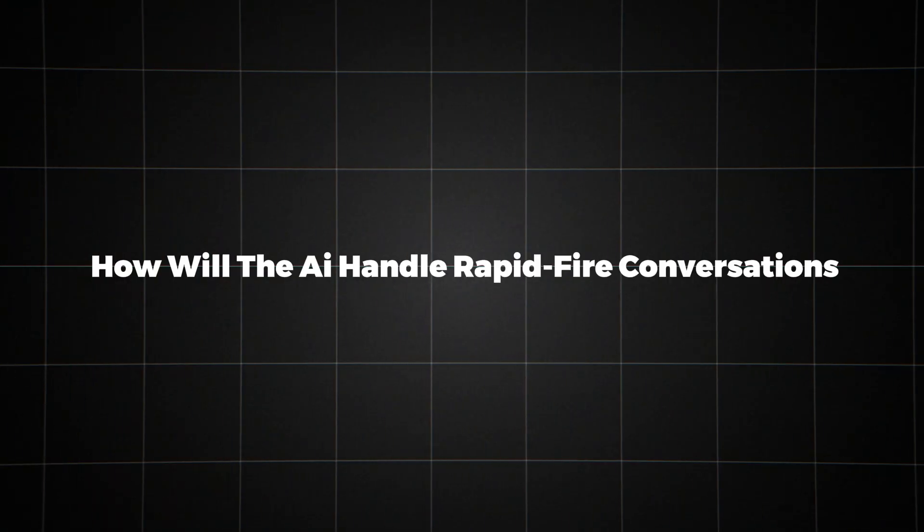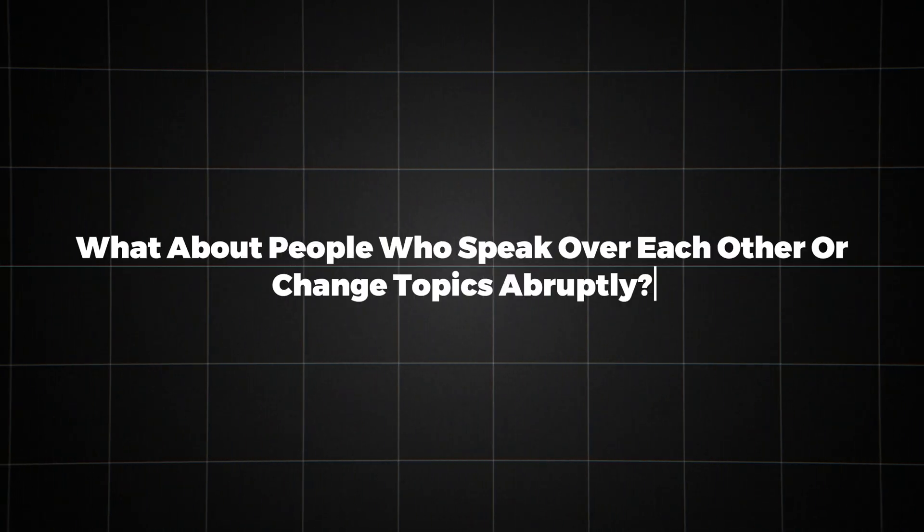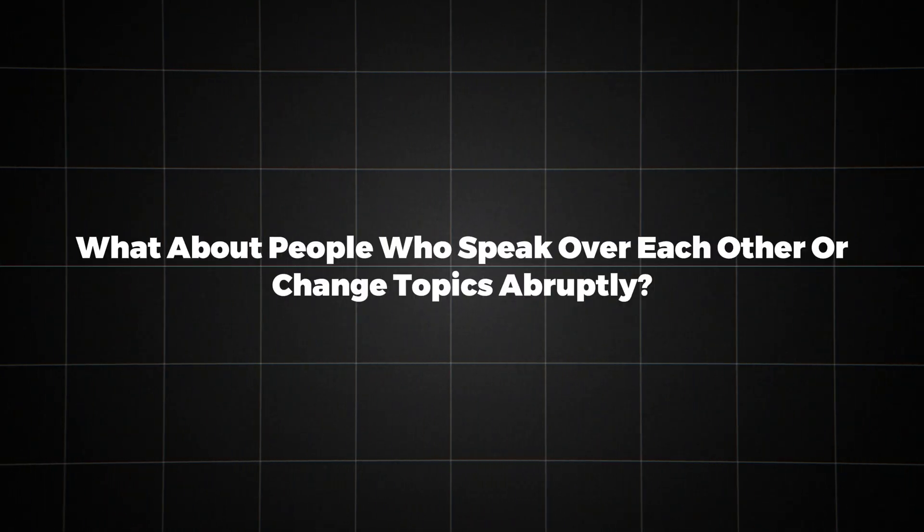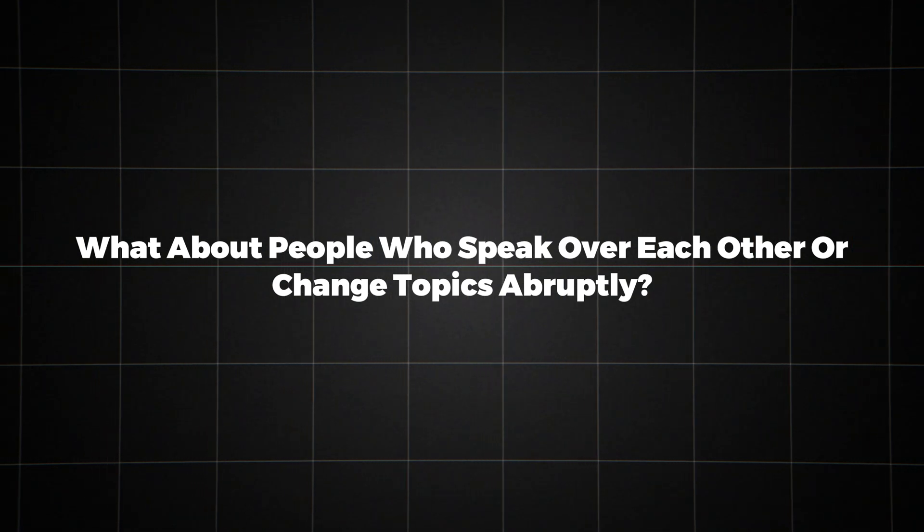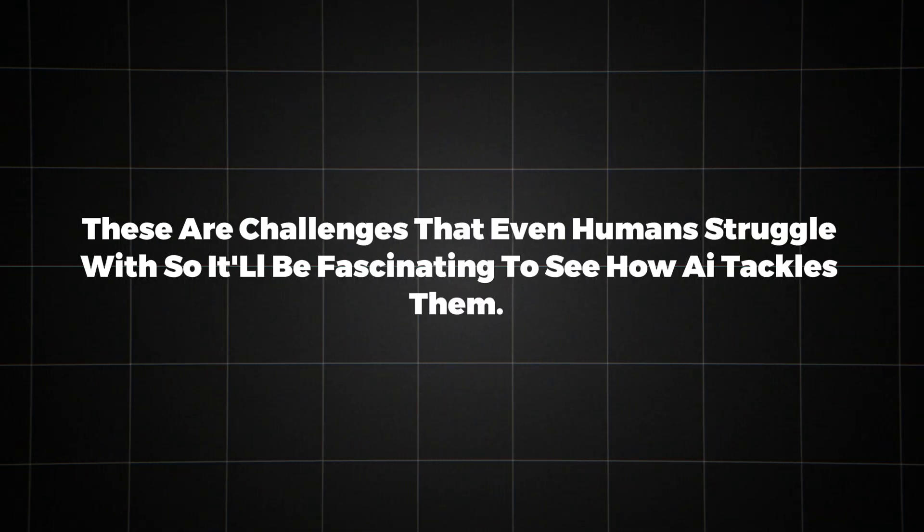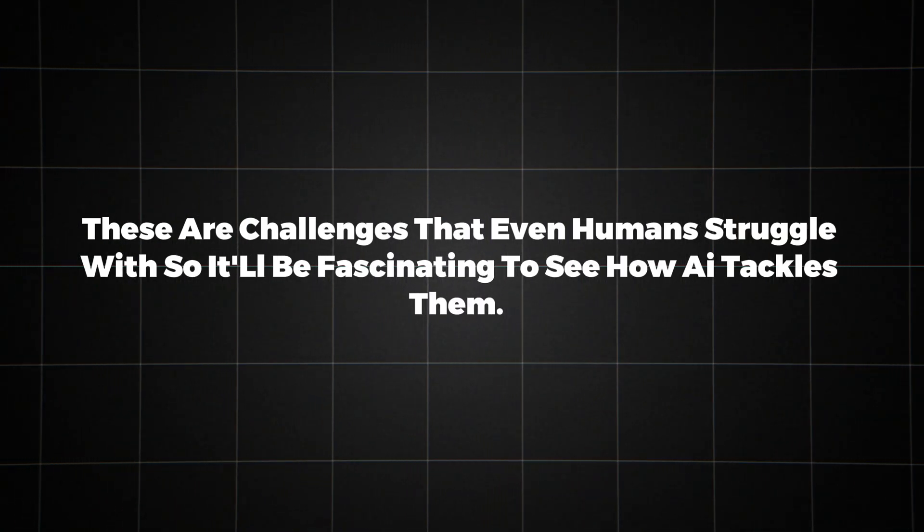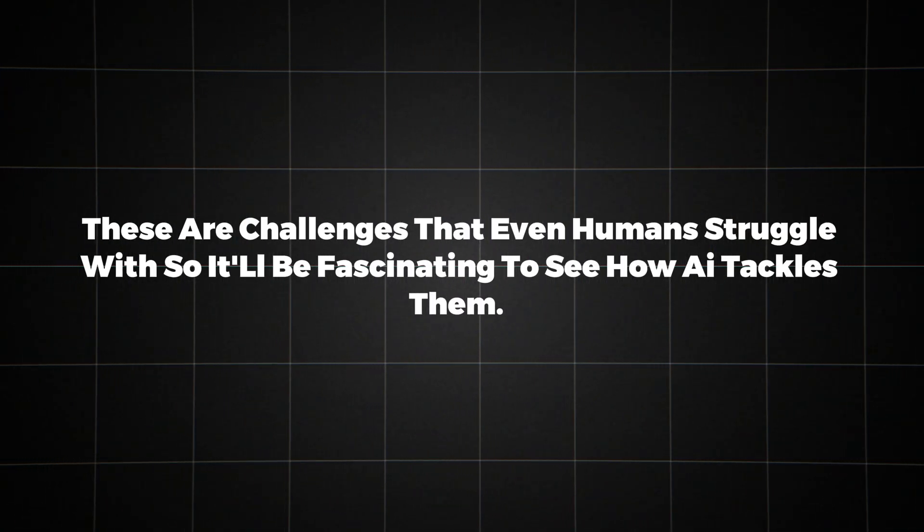This has also raised certain questions. How will the AI handle rapid-fire conversations? What about people who speak over each other or change topics abruptly? These are challenges that even humans struggle with, so it'll be fascinating to see how AI tackles them.